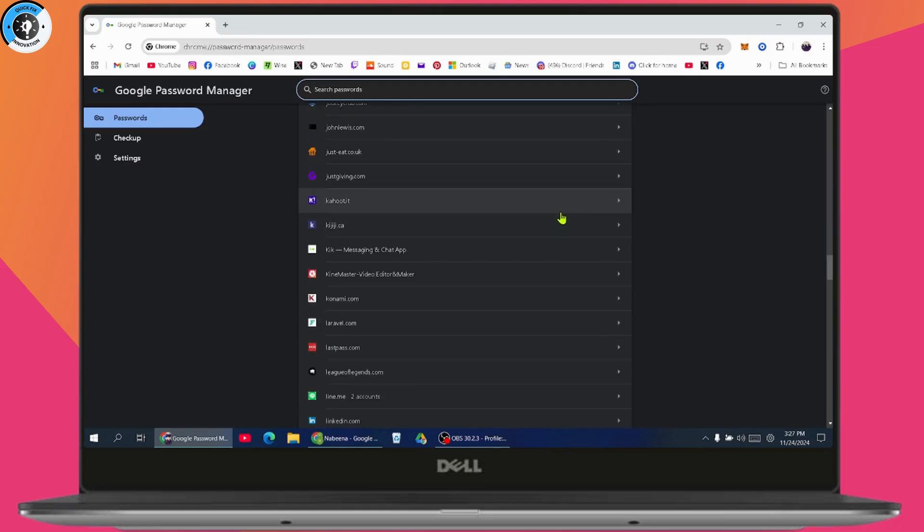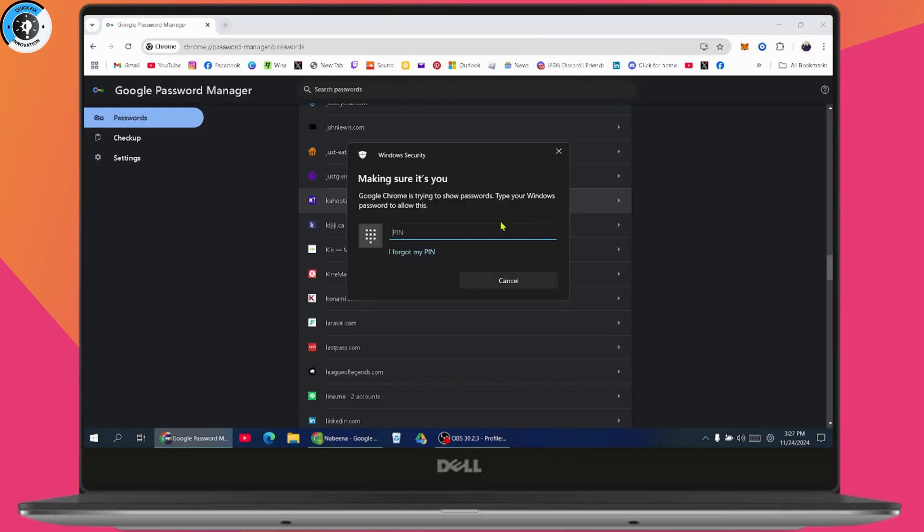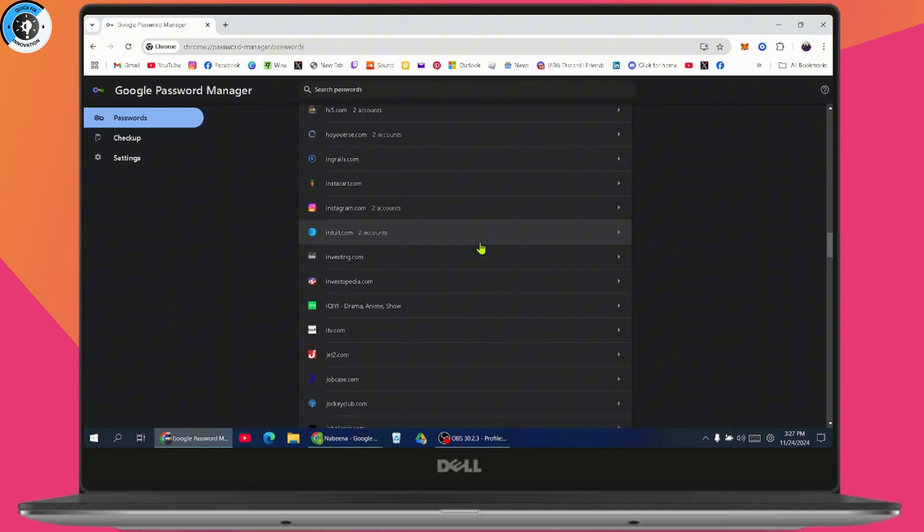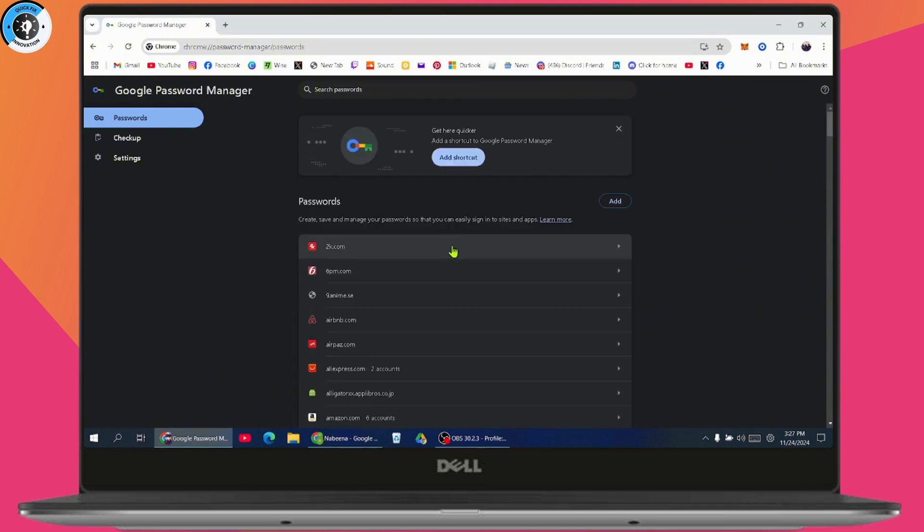Simply click on it and then enter your passkey. Once you enter your passkey or password of your laptop or PC, you'll be able to see the password of that particular address.